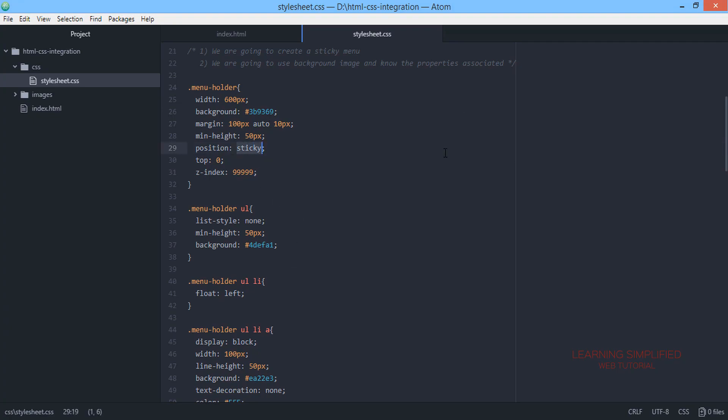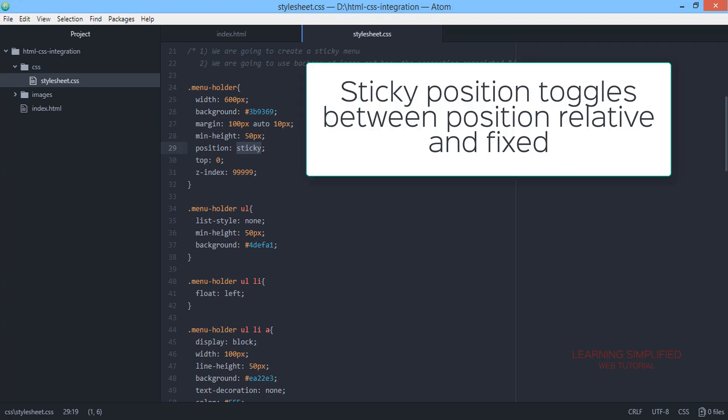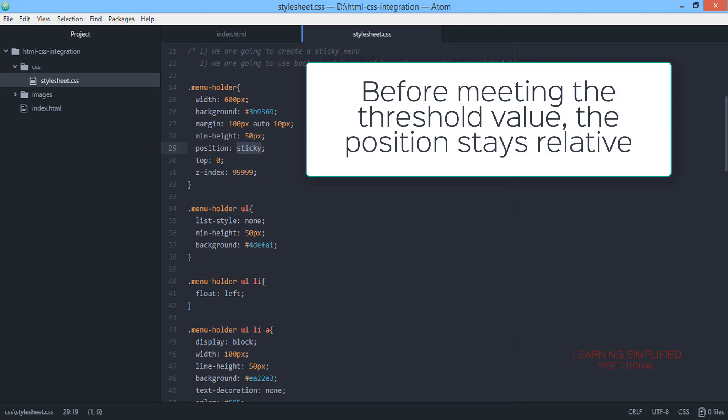So what is the function of this sticky position? We have discussed it earlier in our previous tutorial just prior to this particular video.